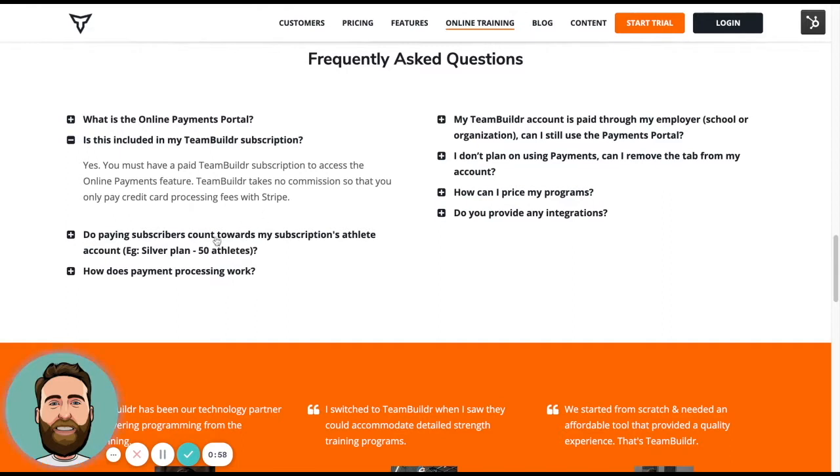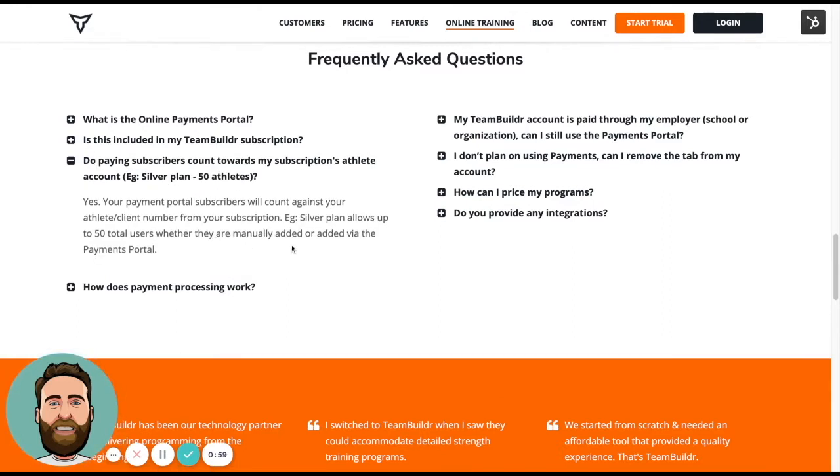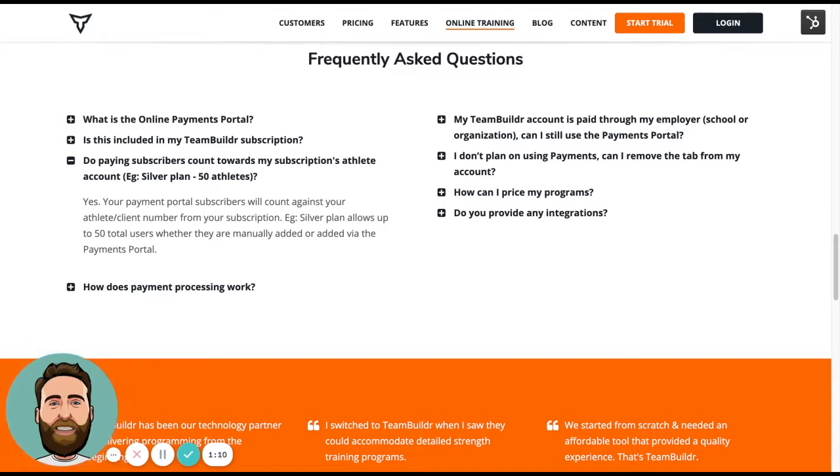Do subscribers count towards my athlete count according to my plan? So the answer is yes. If you get people to subscribe to your programming through the payments portal, they will count towards your athlete count. So if you are on the silver plan, you have 50 athletes. If you train 20 of them manually and 10 through the payments portal, then you're going to have 30 athletes counting against the 50 that you have allocated on that silver plan.